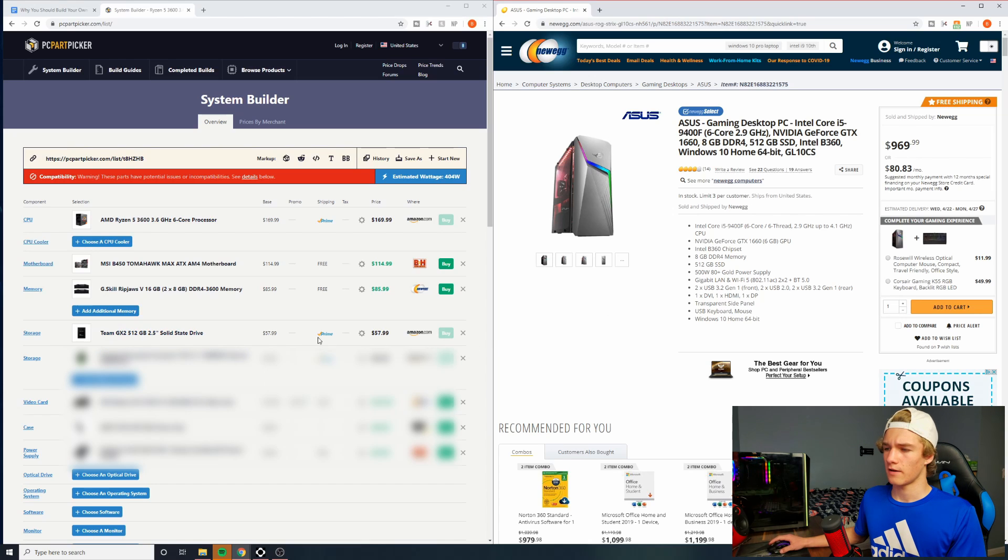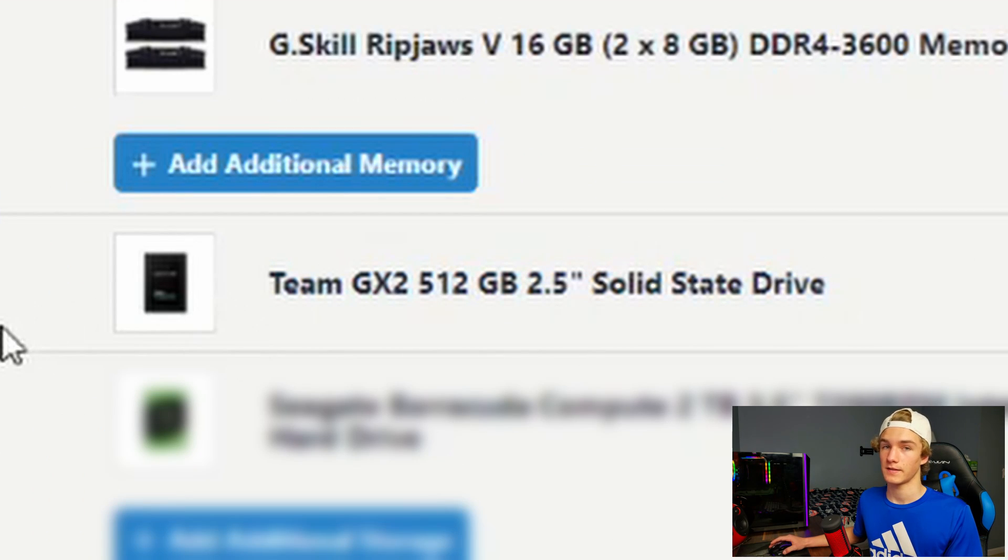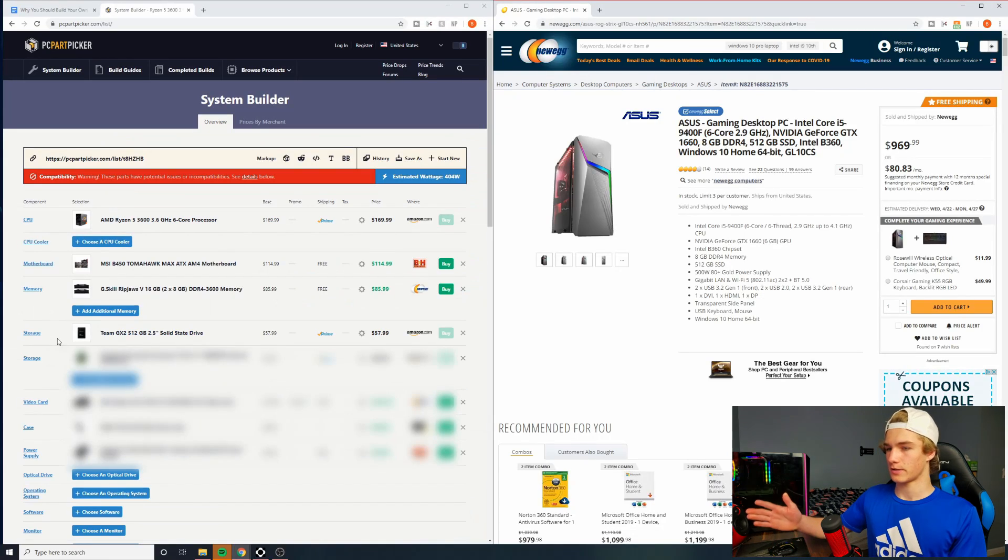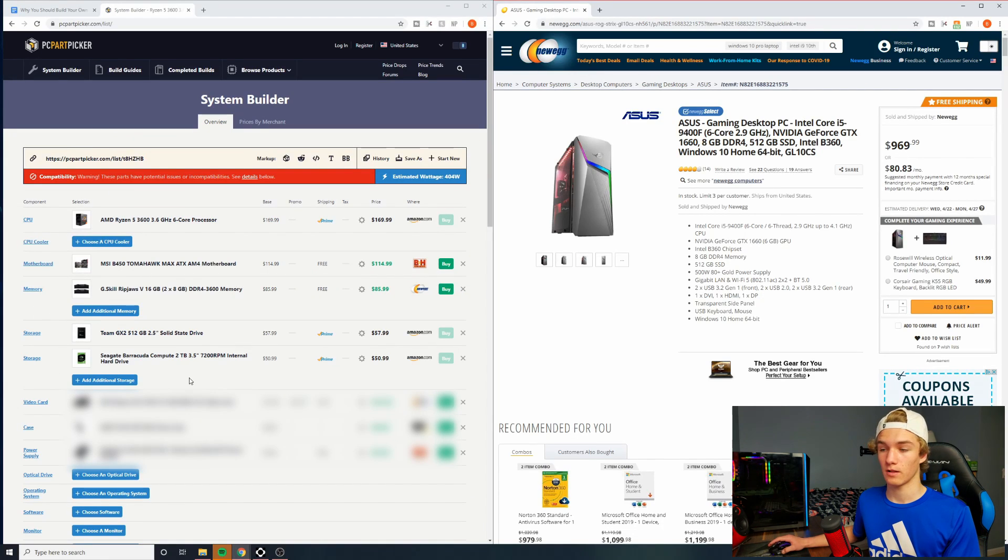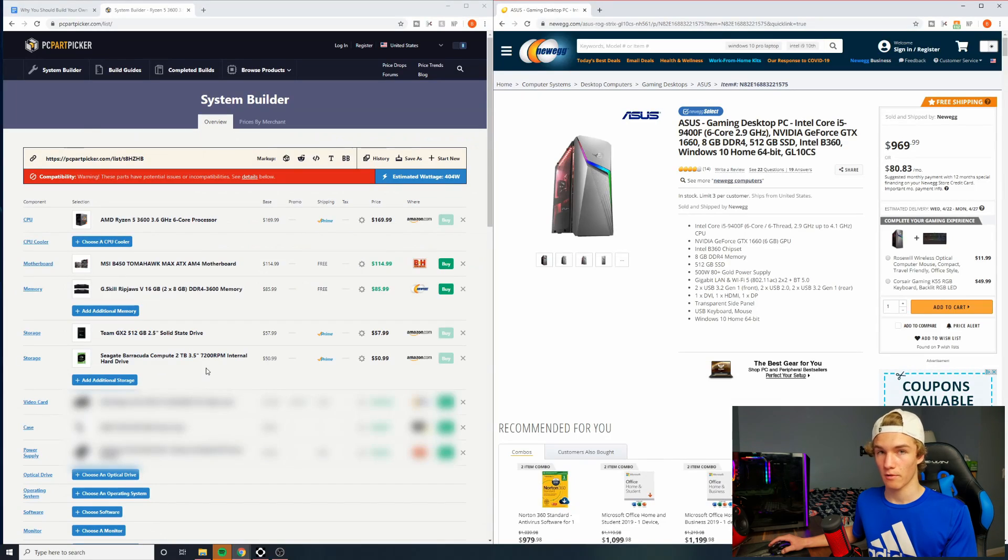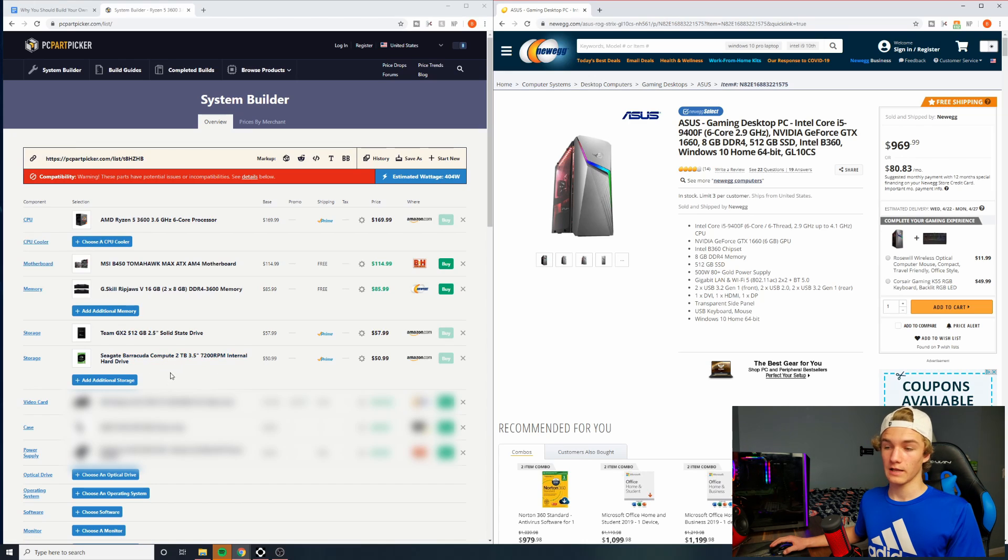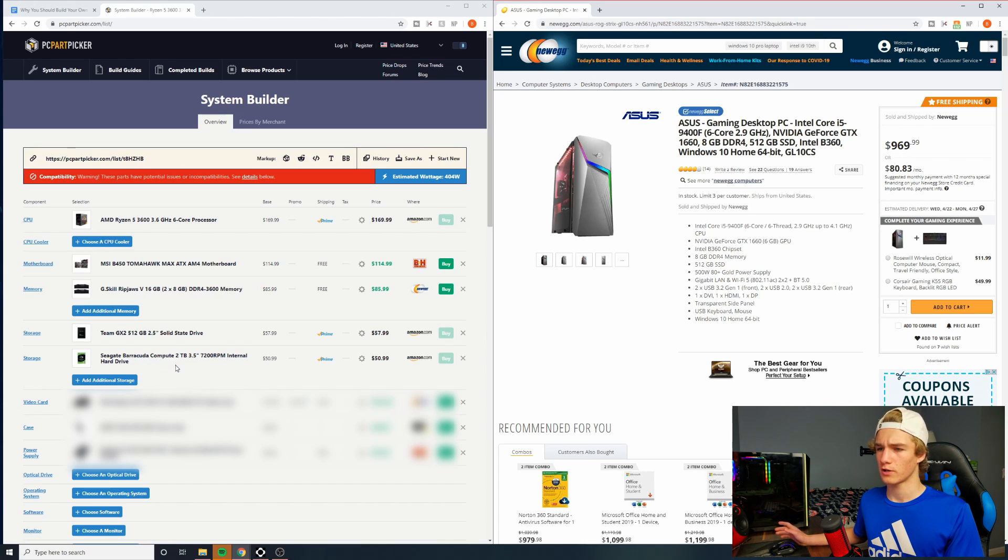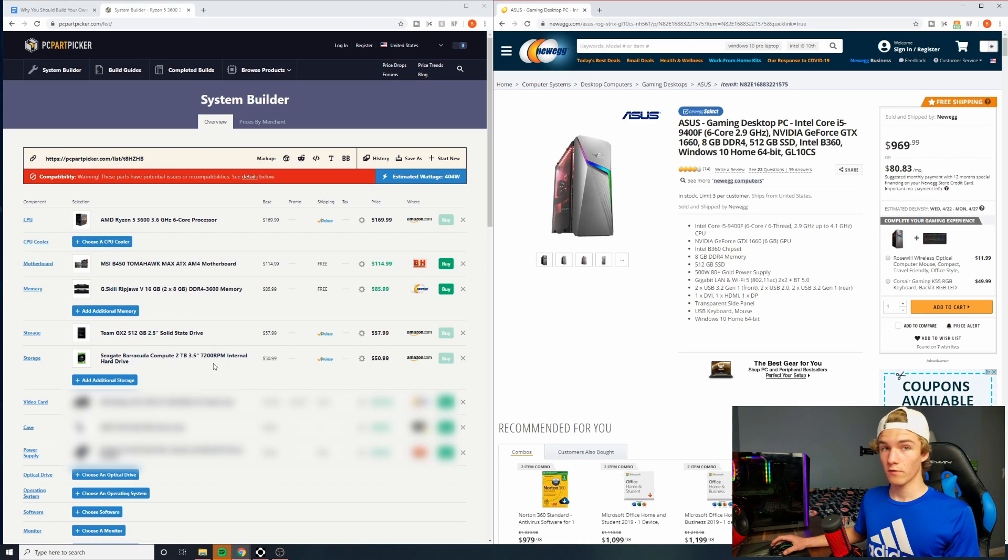So you can see for our PC part picker list, we do have a 512 gigabyte SSD, same as the pre-built. However, we one-up the pre-built with a two terabyte hard drive, like I recommended. It's only an extra $51 right now. So for any files that you don't use too much or games you don't use too much, you can put them on your hard drive and save a lot of space on that SSD.